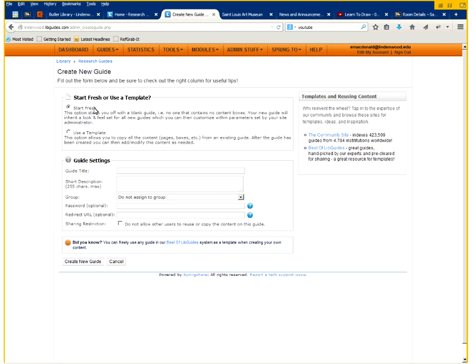The first option is to start from a blank slate. It says start fresh. This means there will only be a home page tab and no boxes created for you.